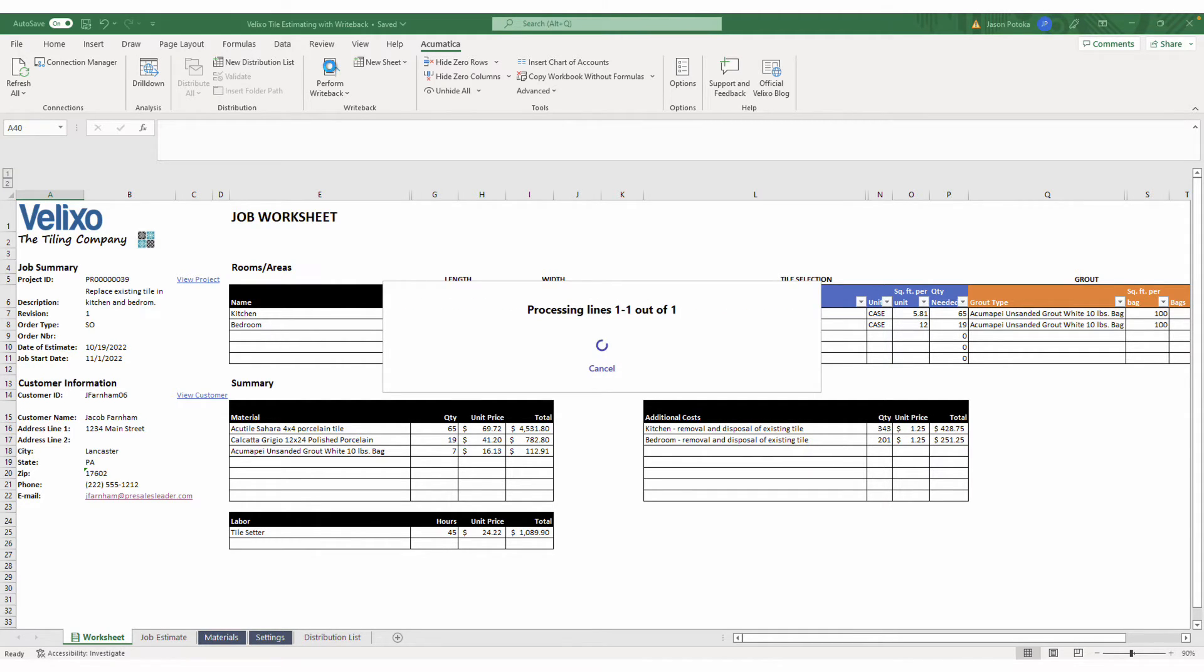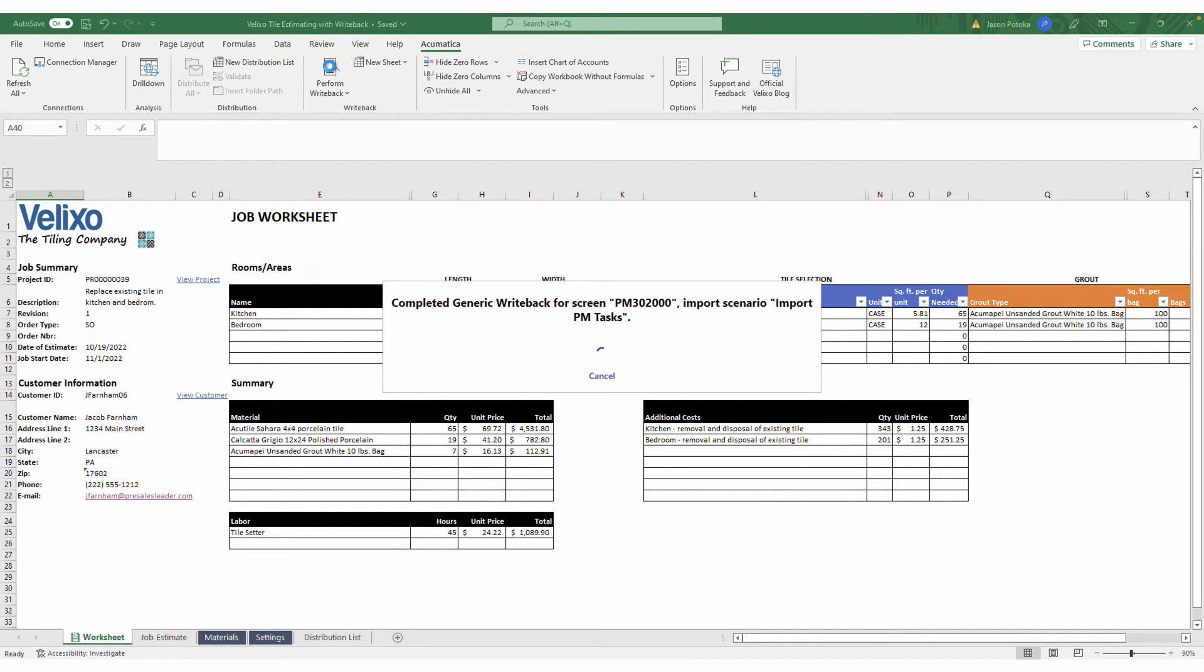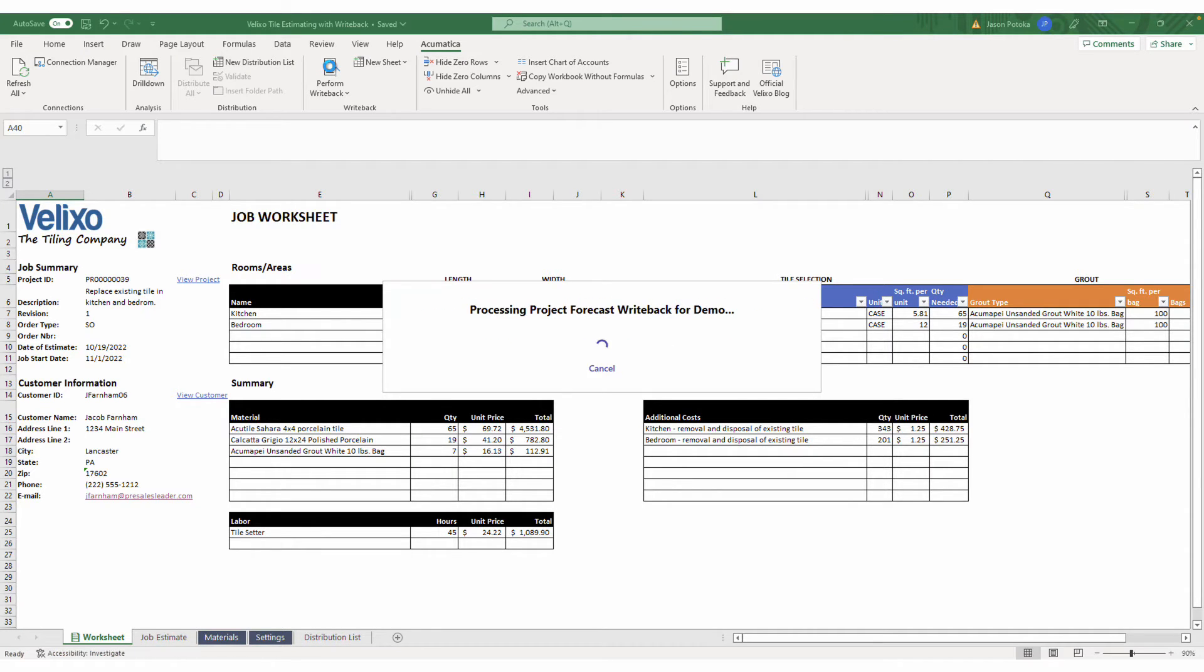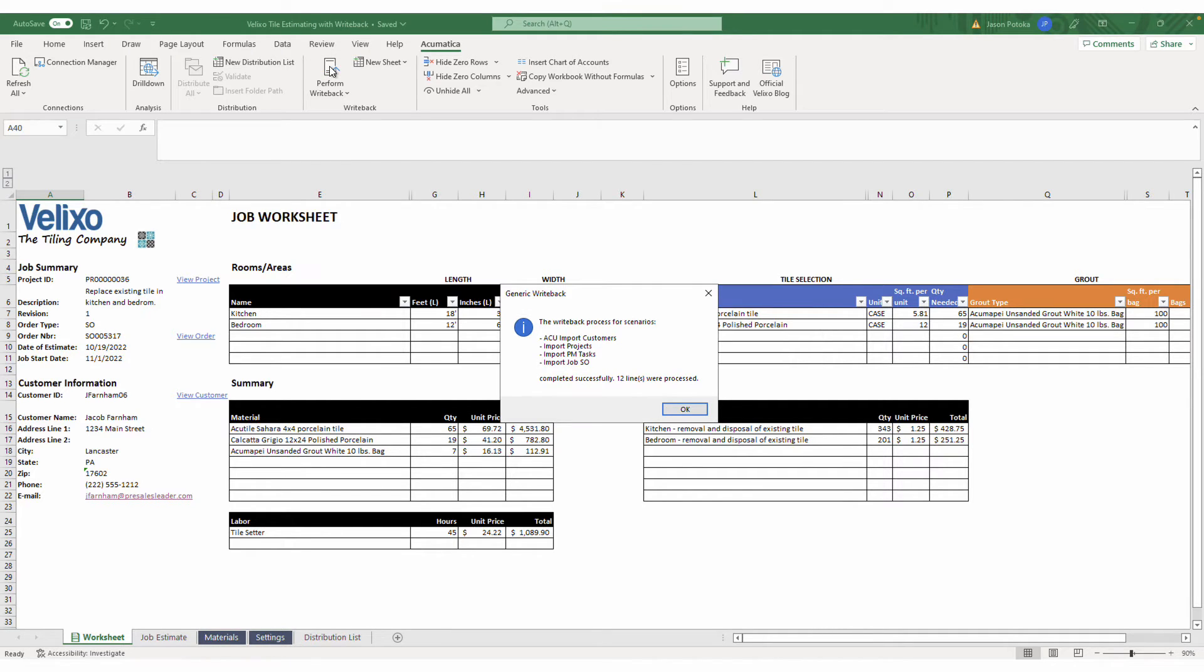By leveraging the active import scenarios in the ERP, alongside the generic writeback functions built into my workbook, we can skip the duplicate data input, which can be error-prone and cause delays. As you can see, the writeback process was successful.